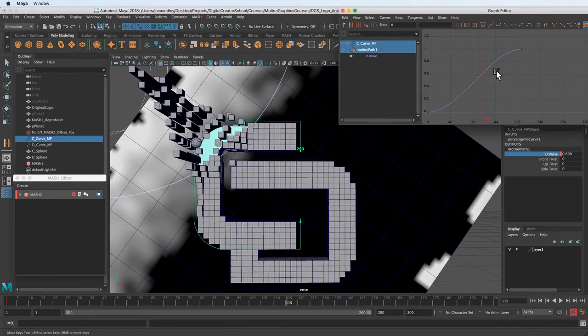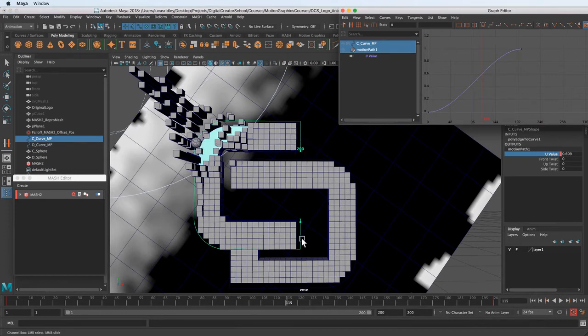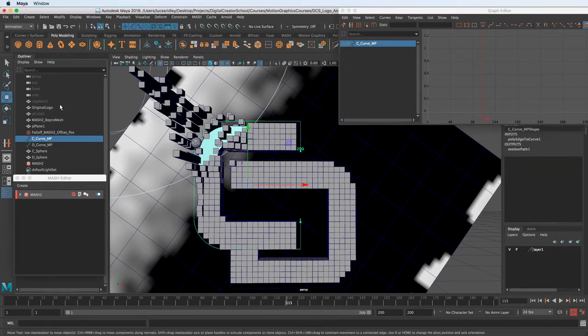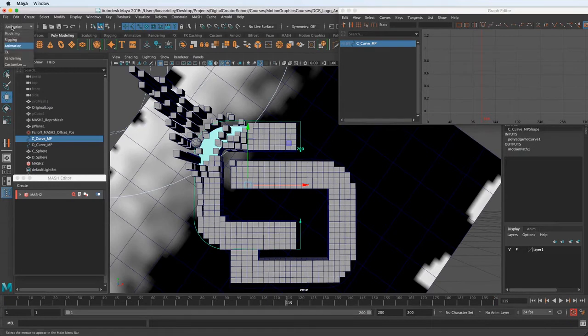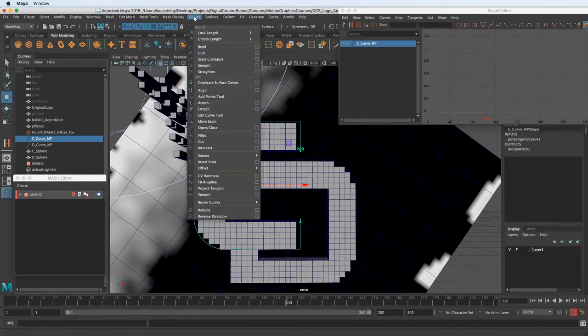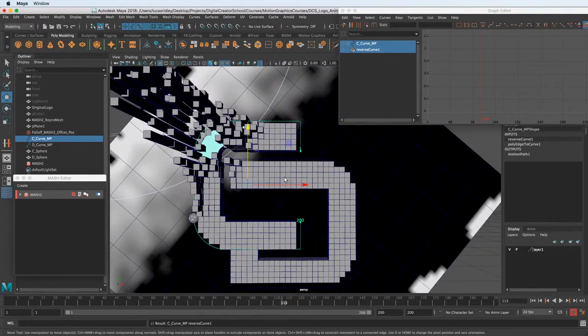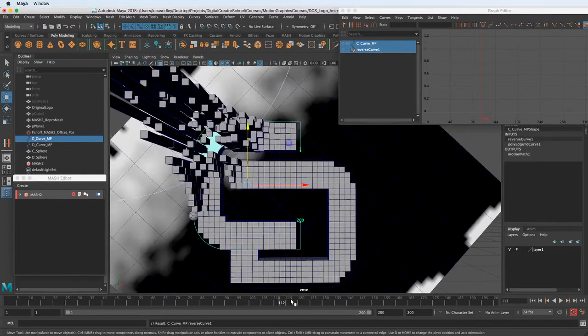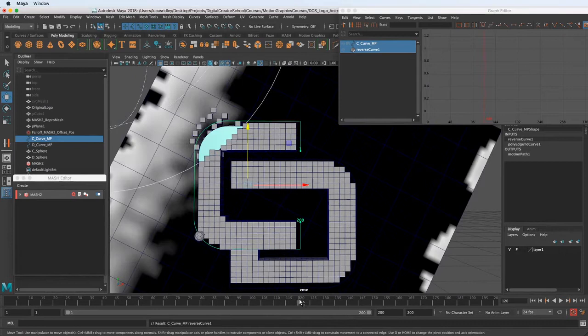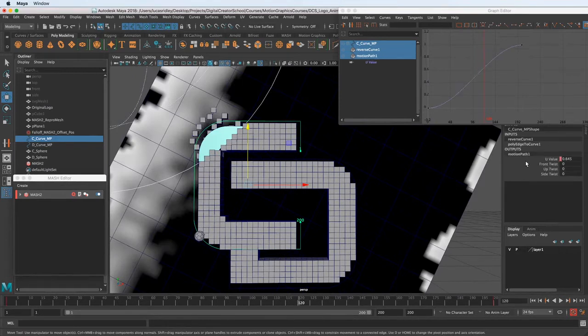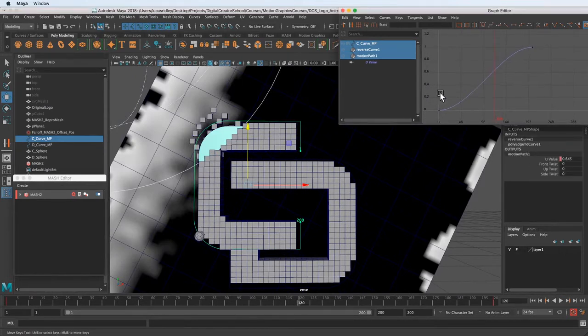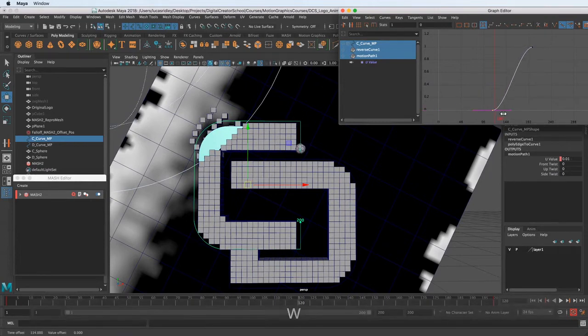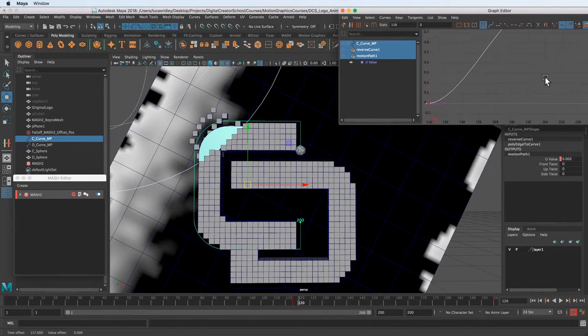And I want to swap the direction. I want this, right now it has the curve starting, the animation starting down here. I want it to start where it ends currently. So what we can do with the curve selected is go over to the modeling shelf, go to curves, and then say reverse direction. So now it's going to start up here on the top where I want it to. And again, let's go over to motion path. Now we can get that in the graph editor. And I just want to drag this over.